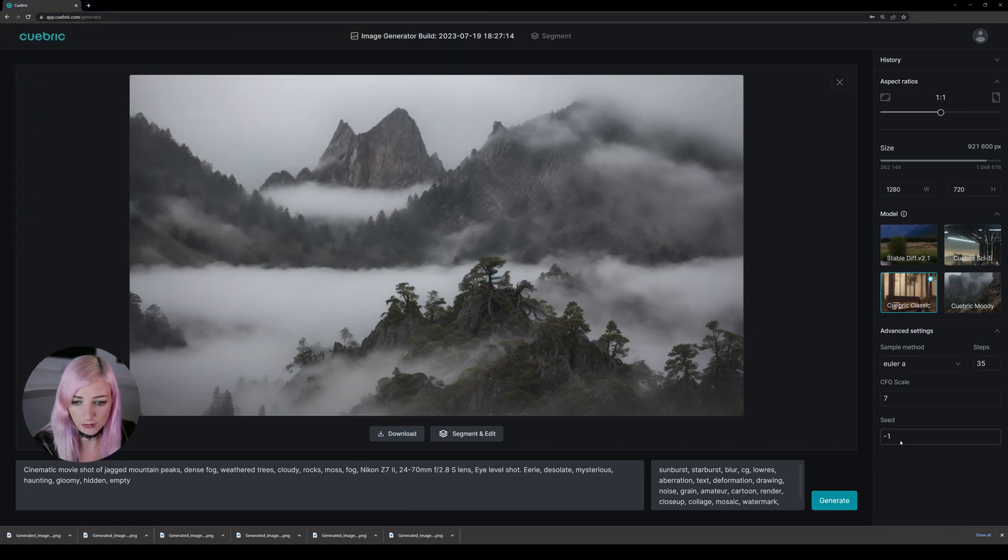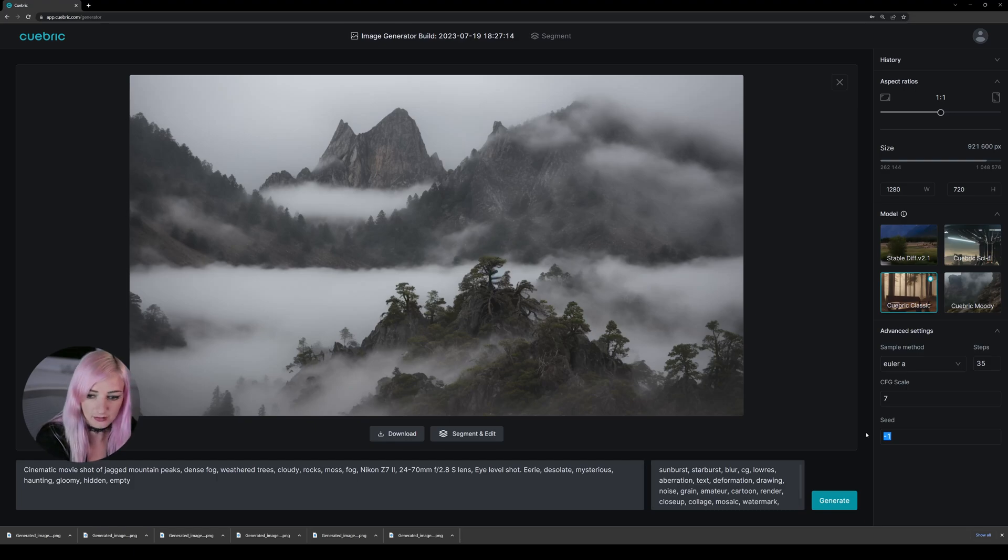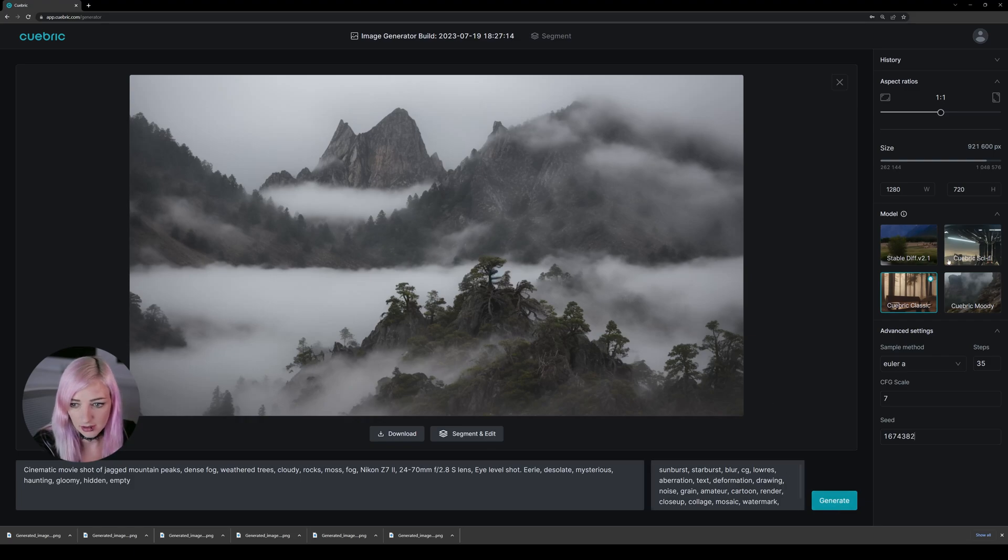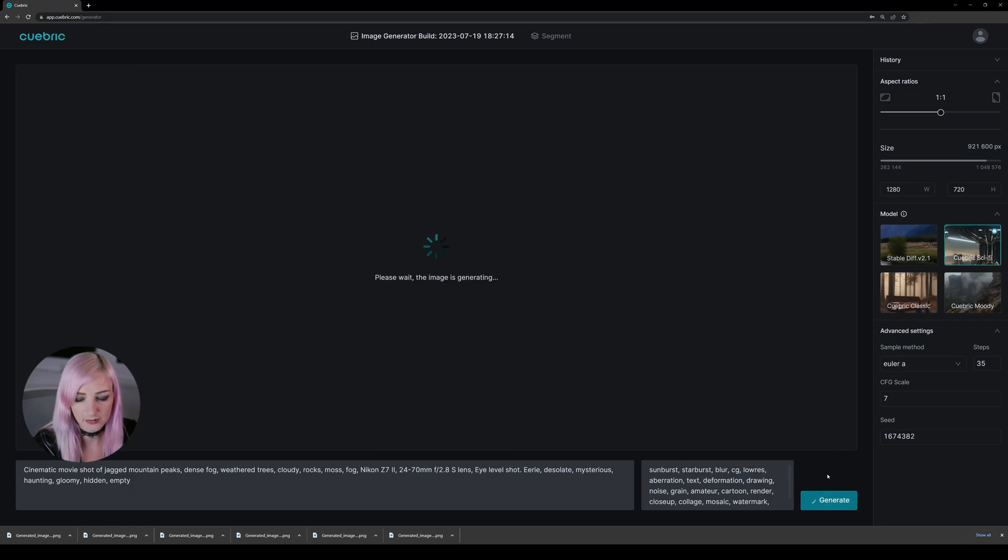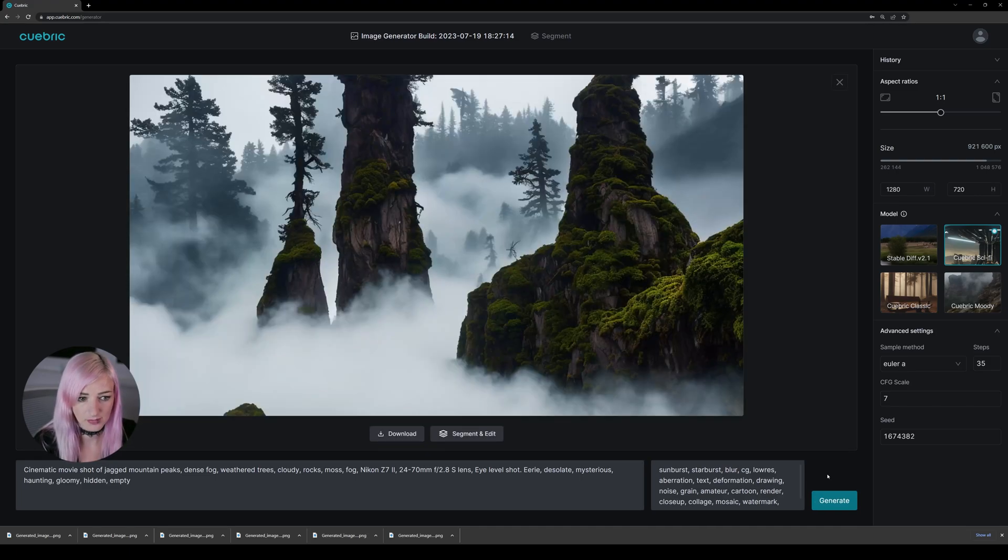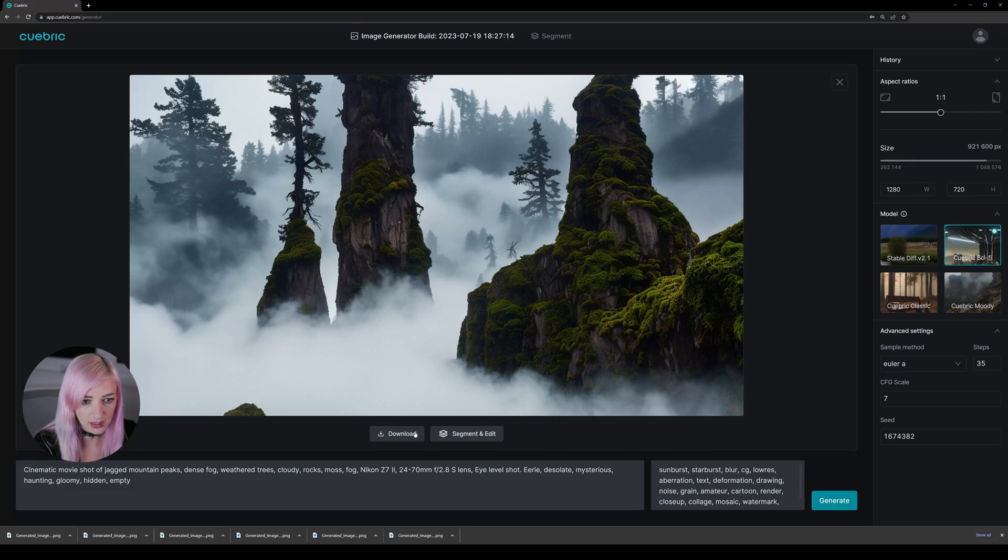So what we can also do is write here a different seed. It can be any random number, like for example this. Let's say you want to generate this with sci-fi. There we go. It's more sci-fi.